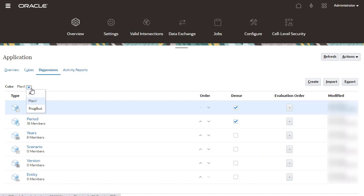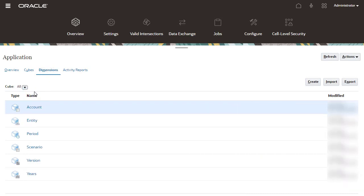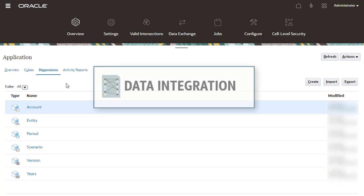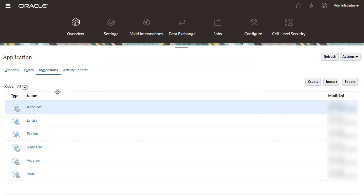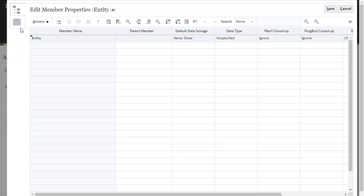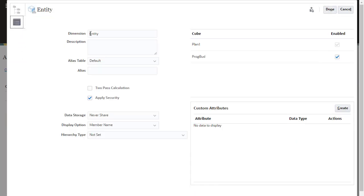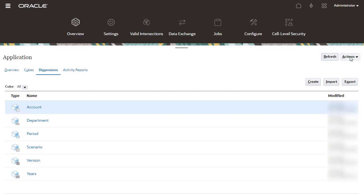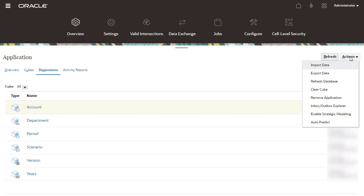you can modify dimension names in EPM Planning Financials before enabling features. Alternatively, you can map dimensions in Data Integration. I'll rename Entity to Department. After making metadata changes, you must refresh the database to commit changes to the application.